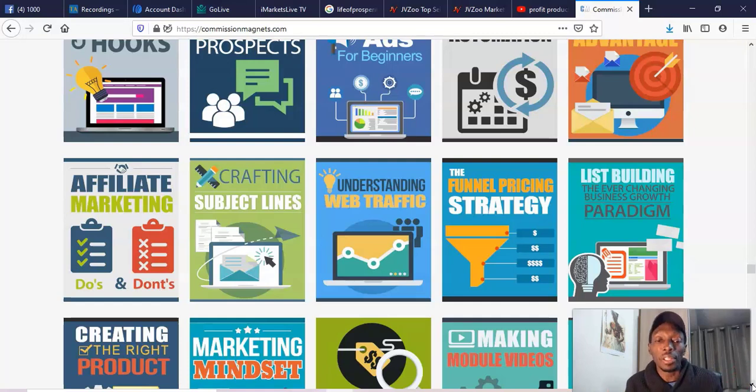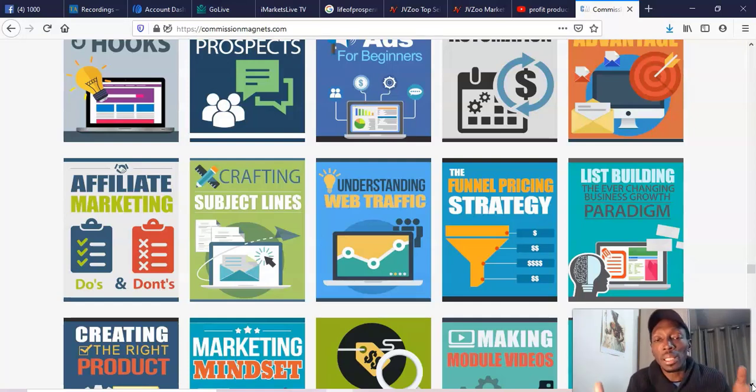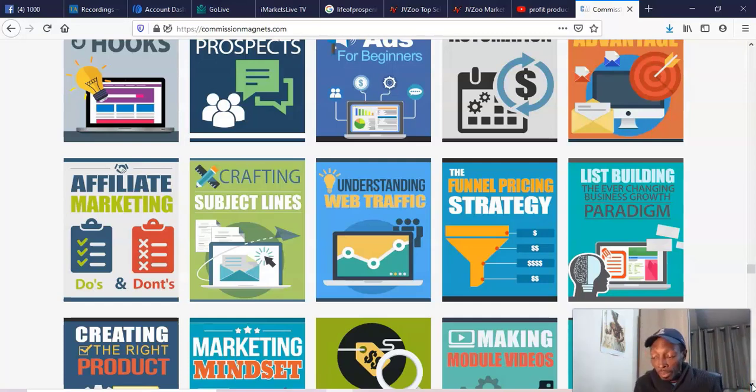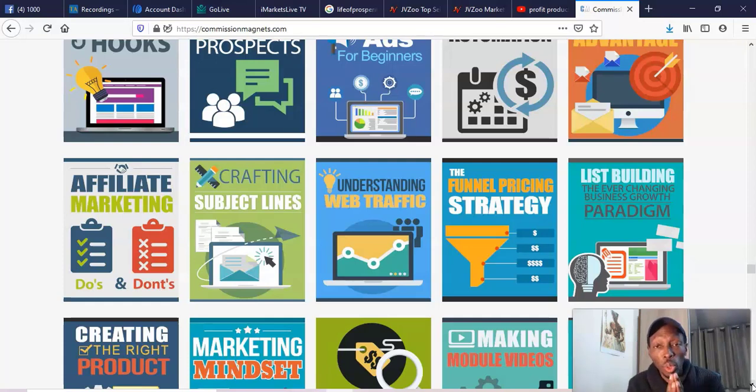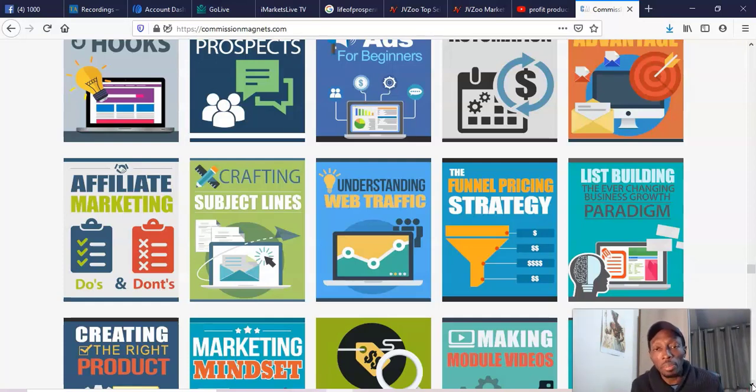But most people don't know how to drive traffic to it. And I don't know for sure because I haven't purchased it, but I'm more than likely that they're going to be telling you to probably get solo ads to sell this, because this is what a lot of these done-for-you funnel type things do.